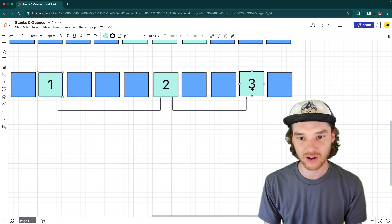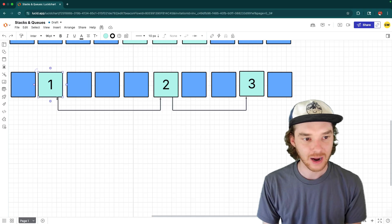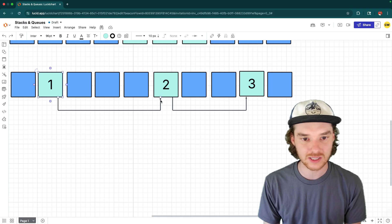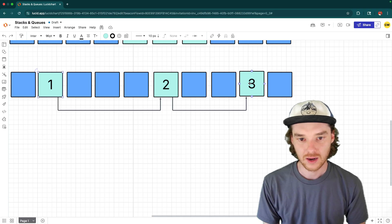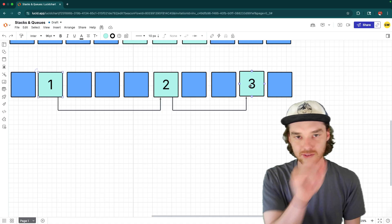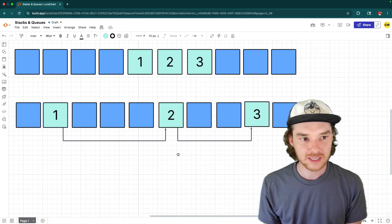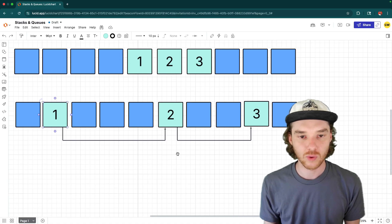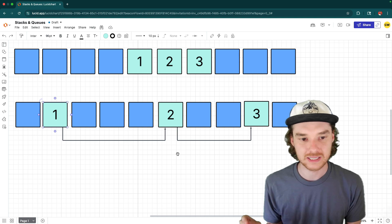So that means if I wanted to figure out what the third element is, I would have to follow the list through — I'd have to go to two, and then I'd have to jump back over here to three. You have to sort of sequentially follow. So that's the basic difference: the way that we access the elements and the way that they're linked up together.